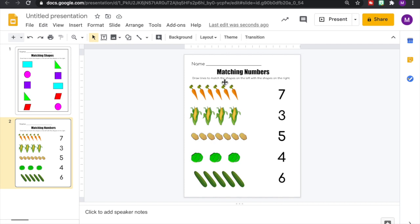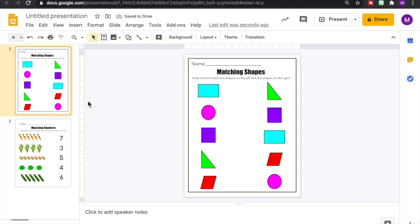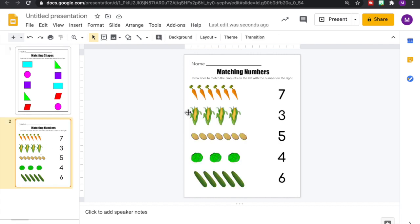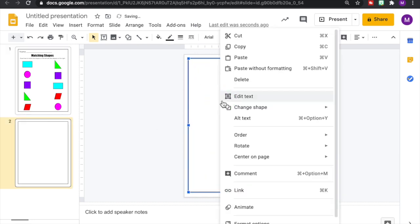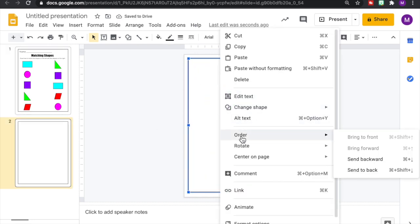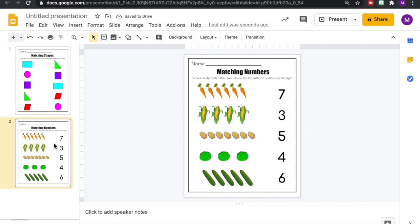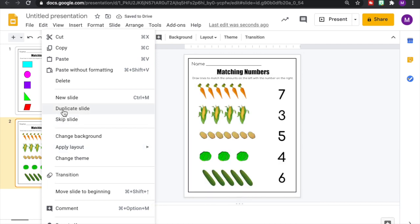So there's our pictures and our numbers that students need to match. Let's adjust our directions to match this page. Then we're going to add back our frame. So I'm going to copy that frame, bring it here and paste it. Right click on it, go to order and send to back. So we're going to do our last page. So I'm going to go back to our slides on the side. Right click, duplicate slide.